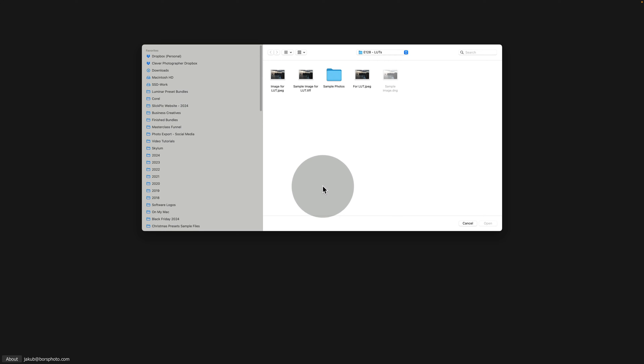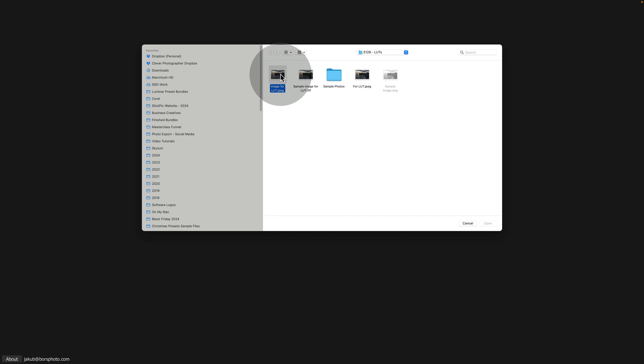Moving into the Color Match tool, we're going to click on Select Image and then navigate towards the location where you saved your image. For me, we have it right here, so we're just going to click on it to select it and then click on Open.